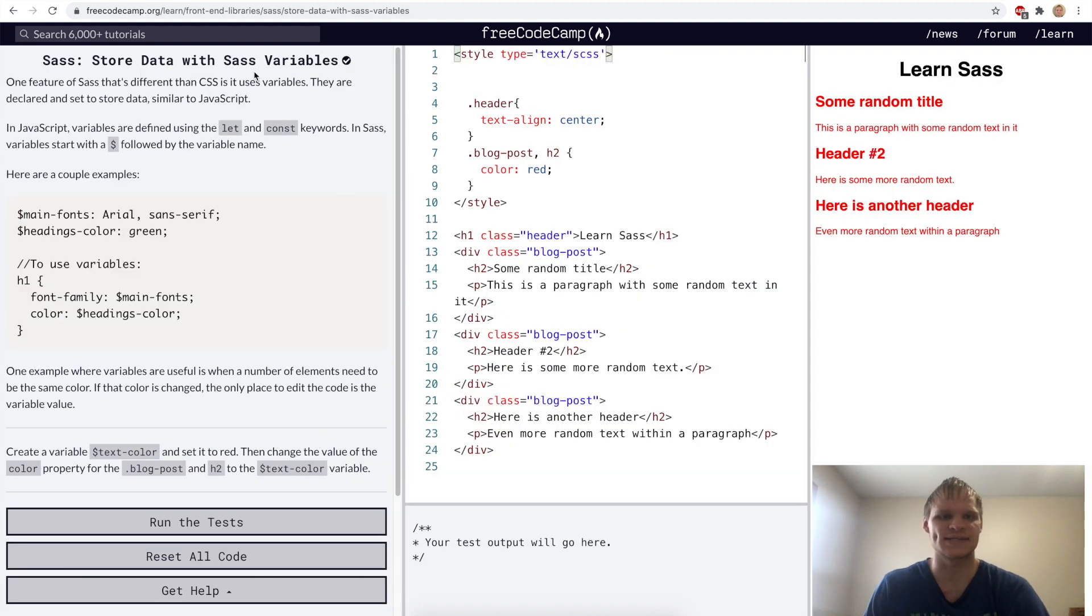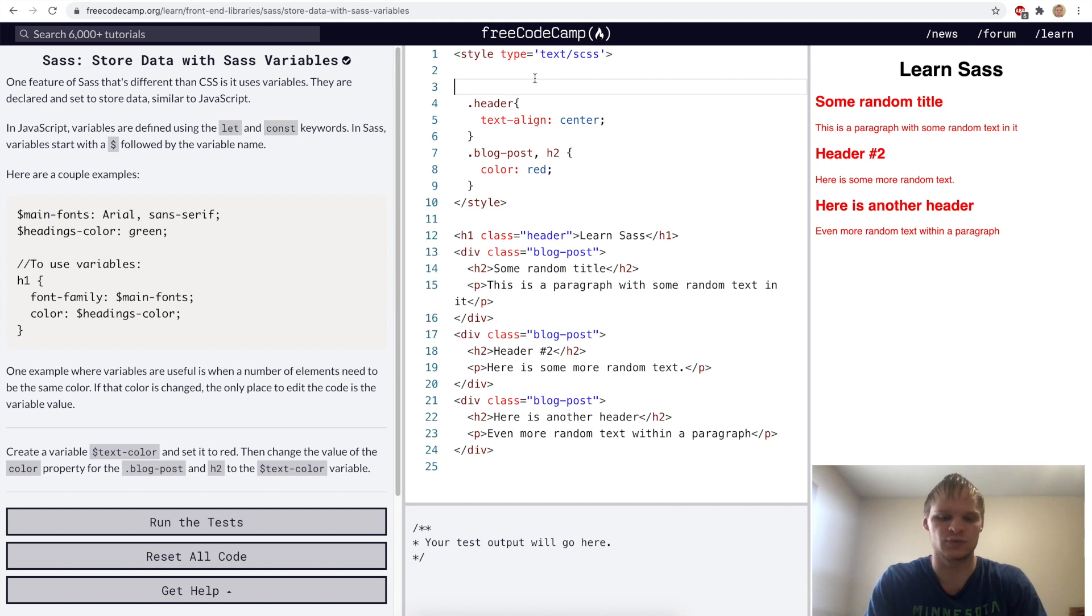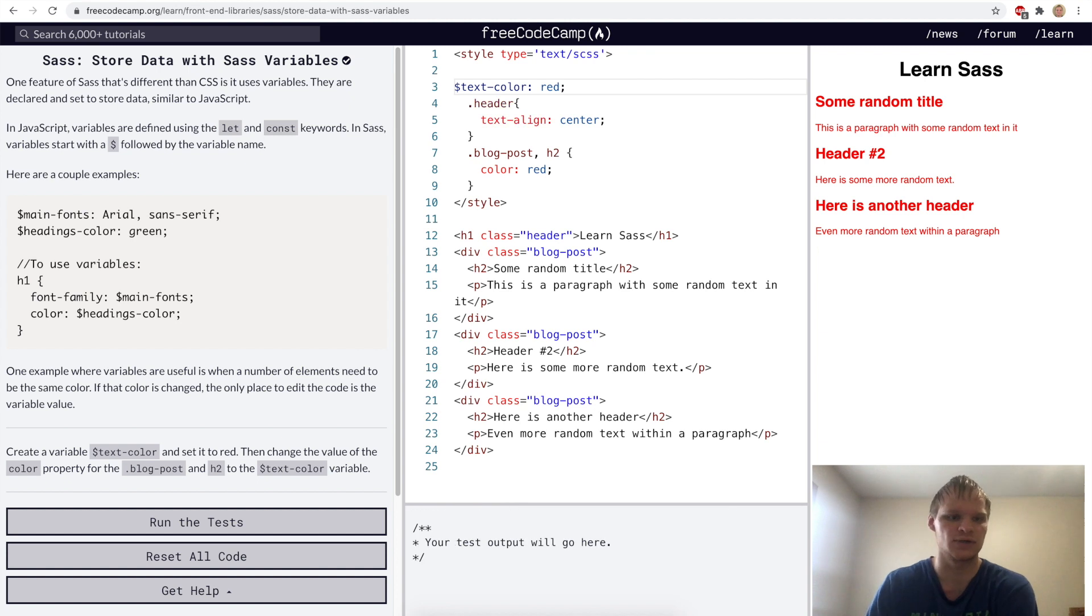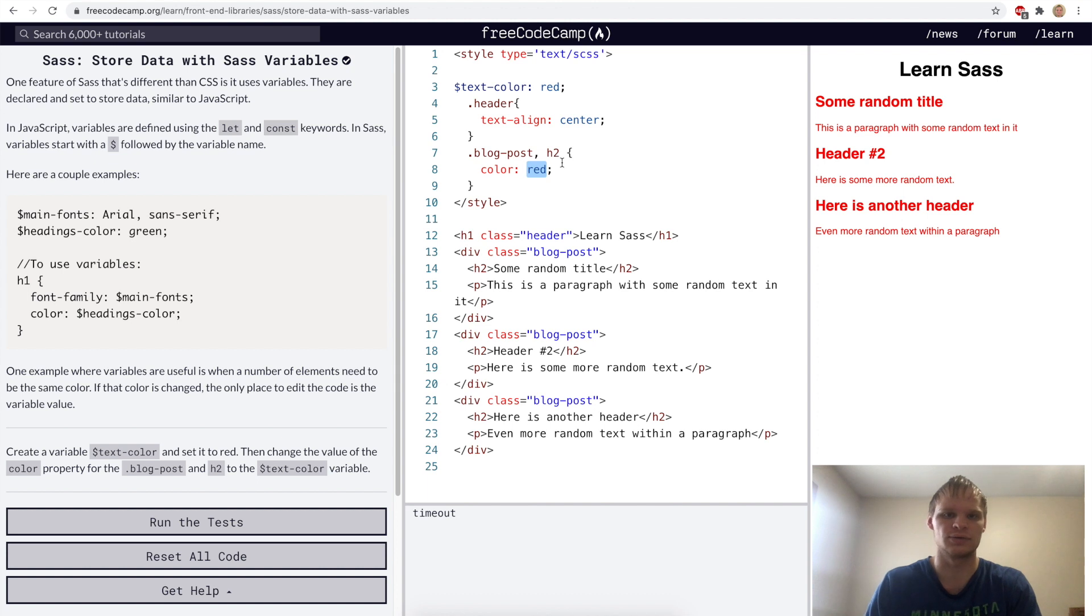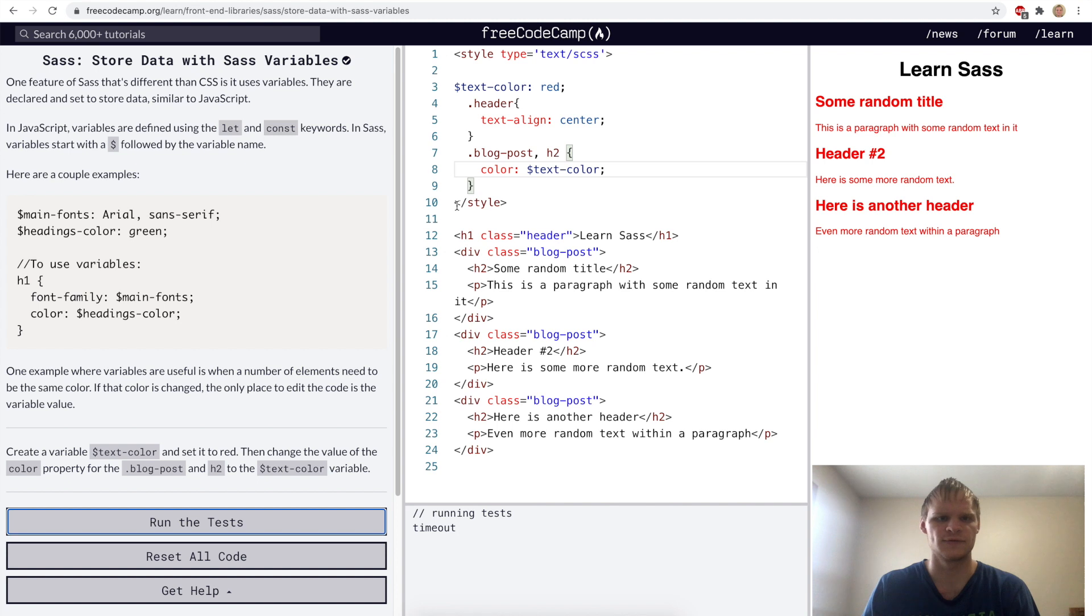Store data with SAS variables. To declare a variable with SAS, you do dollar sign and then the name of it. For this challenge, we want to have a variable called text color and set that to red. Then we want to use it in our blog post and H2. So instead of color red here, we're going to do color dollar sign text color, and it should stay red. Let's try it.